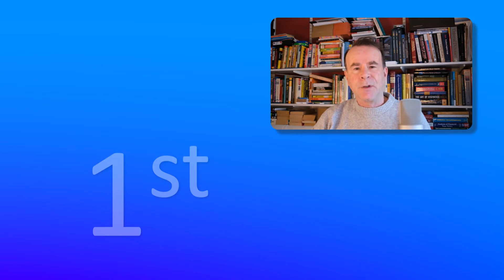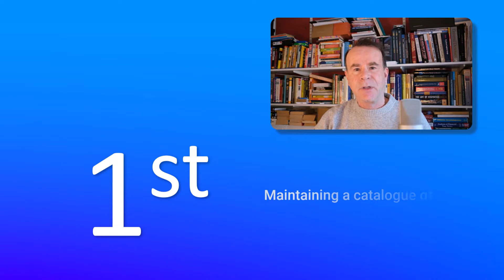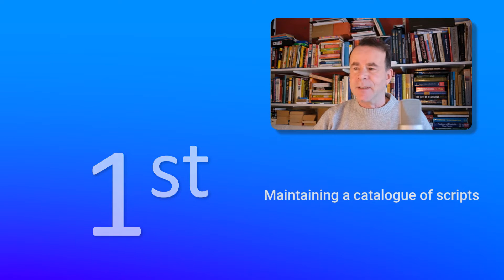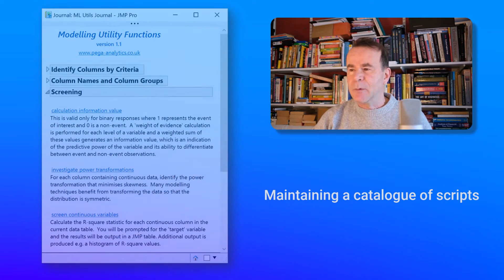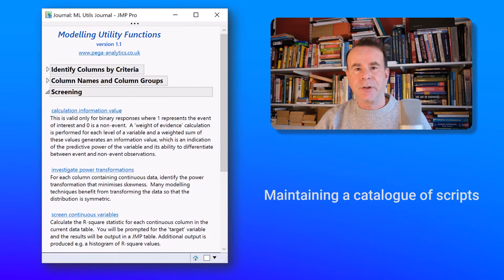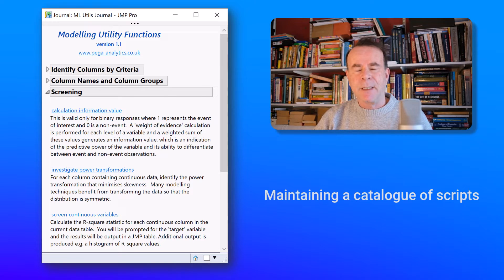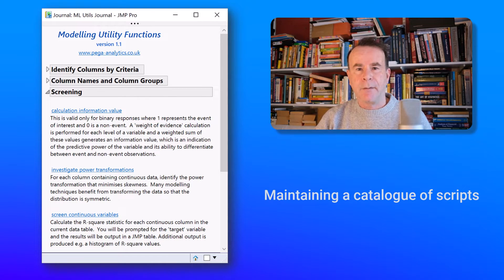My first use case is to use a journal to maintain a catalogue of scripts. I have an example here which is a collection of scripts that I developed whilst working on a machine learning project. And this journal has become an invaluable resource to me. It's allowed me to retain the knowledge and to reapply those techniques.